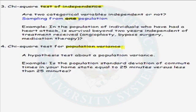As a recap, we use the chi-squared test in four different scenarios: the chi-squared goodness of fit test, the chi-squared test of homogeneity, the chi-squared test of independence, and we can test a claim about the population variance.